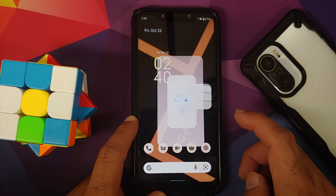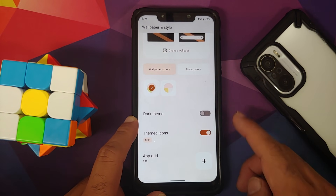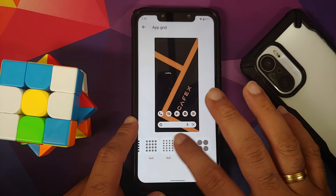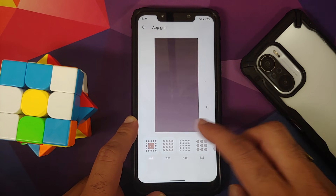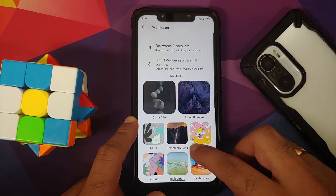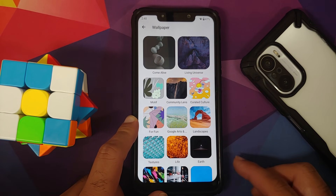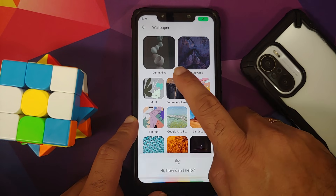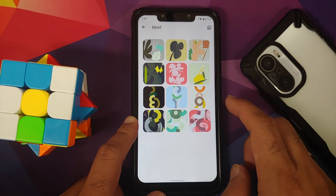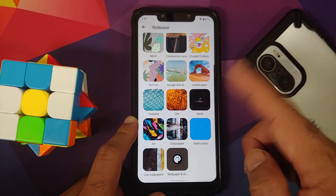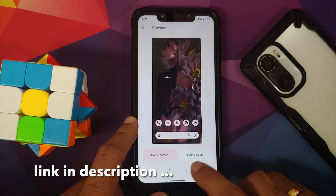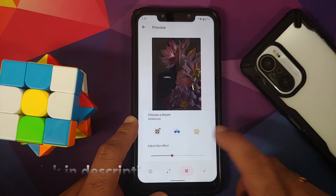For Material You, go into Wallpapers and Style — you can enable dark theme, use themed icons, and change your app grid. In Change Wallpaper, Google has unfortunately removed the Mandalorian wallpapers, but you do get the community lens wallpapers, and the motif wallpapers are now automatically downloaded.